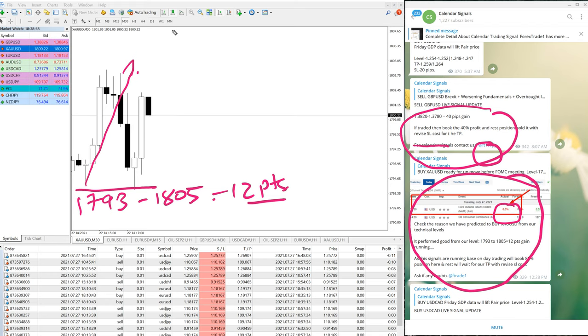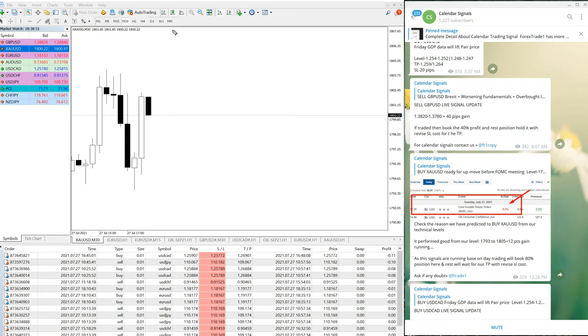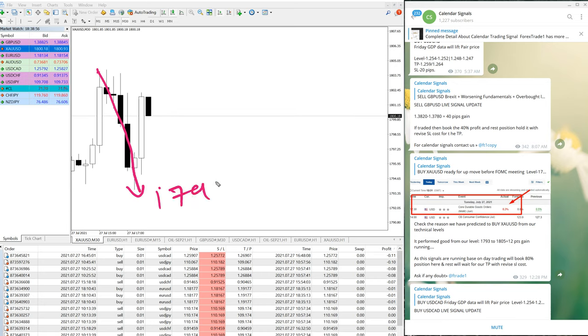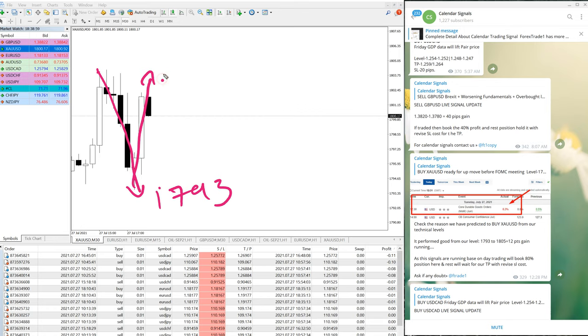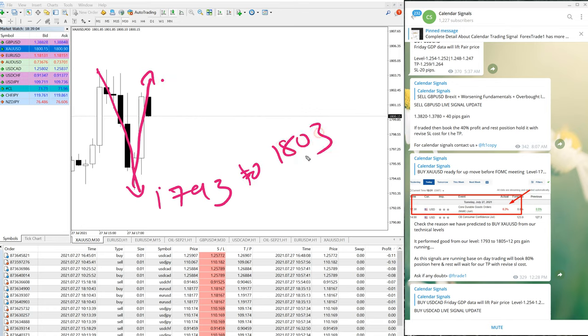After that, again it fell down. Here you can see it fell down to the same level, 1793, and again it performed 10 to 11 points to 1803. So 10 to 11 points.